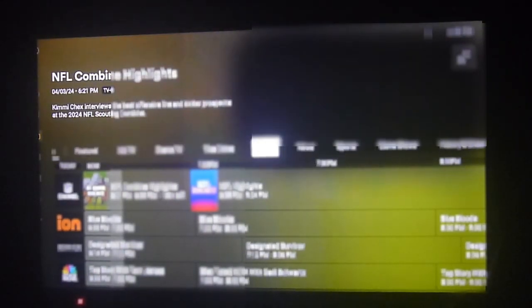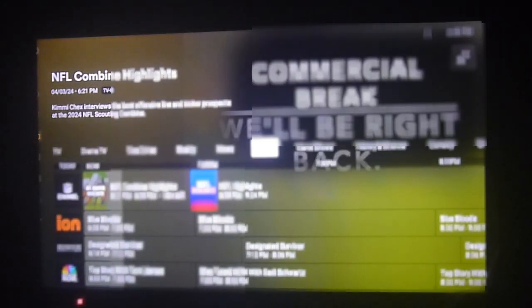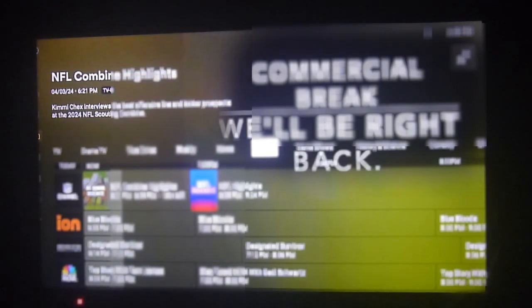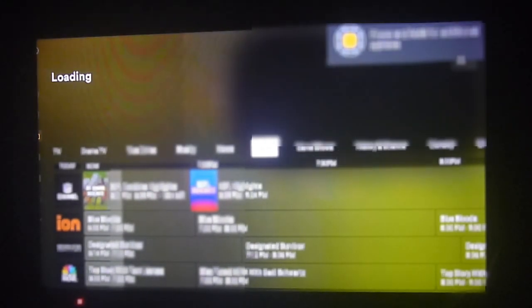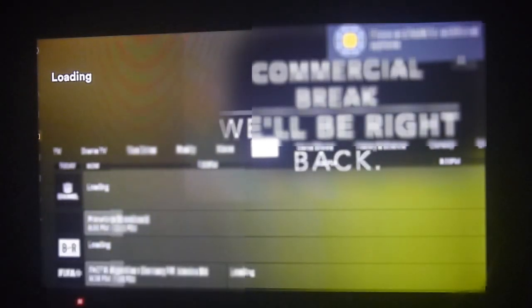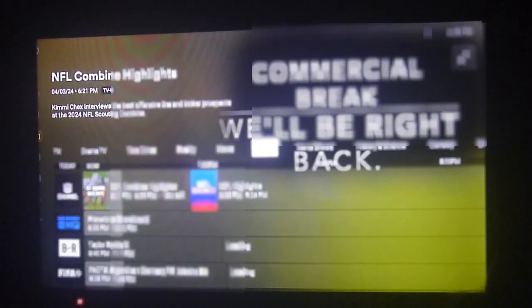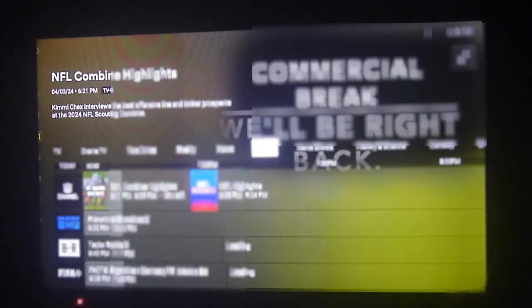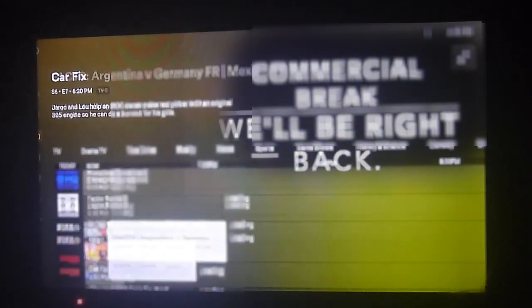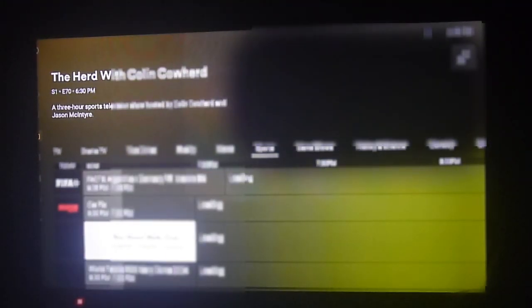There are many genres in this section, including sports, dramas, movies, news, and more. There's a lot of content available on the Plex TV app.